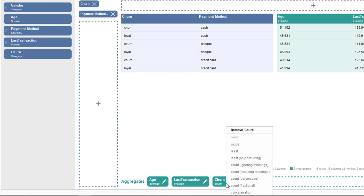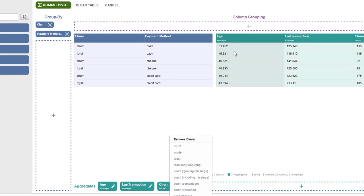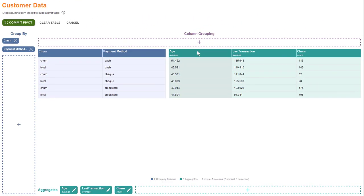However, there's also a variety of other aggregation methods available for numeric and categorical attributes in case you need them. To see if we can identify some patterns in our data, let's sort according to the different aggregates.